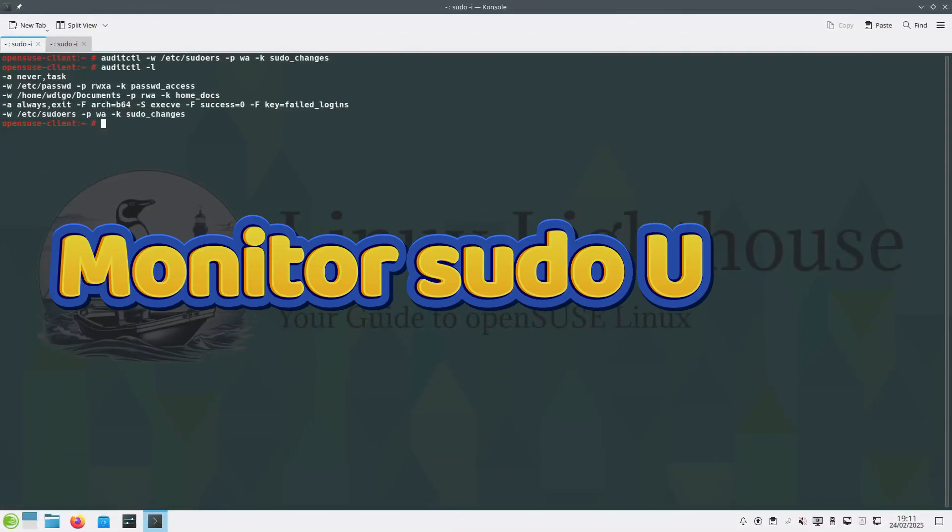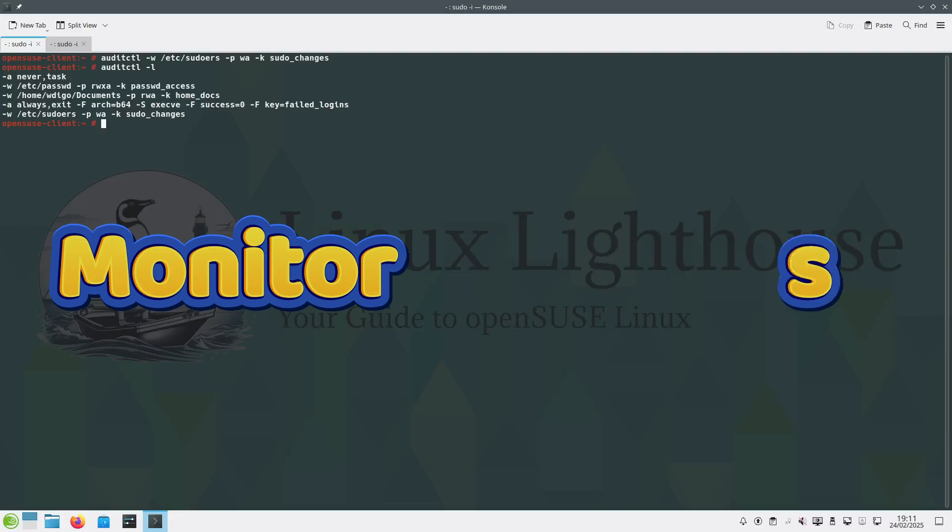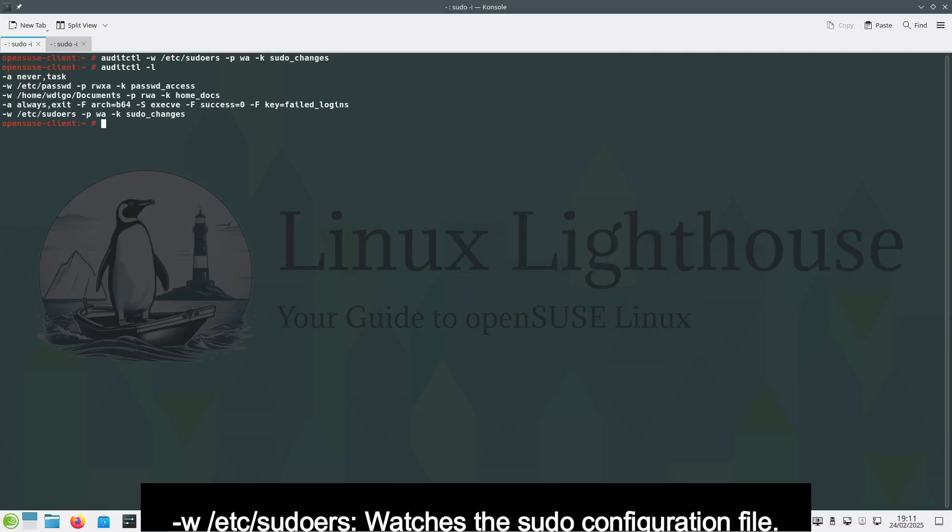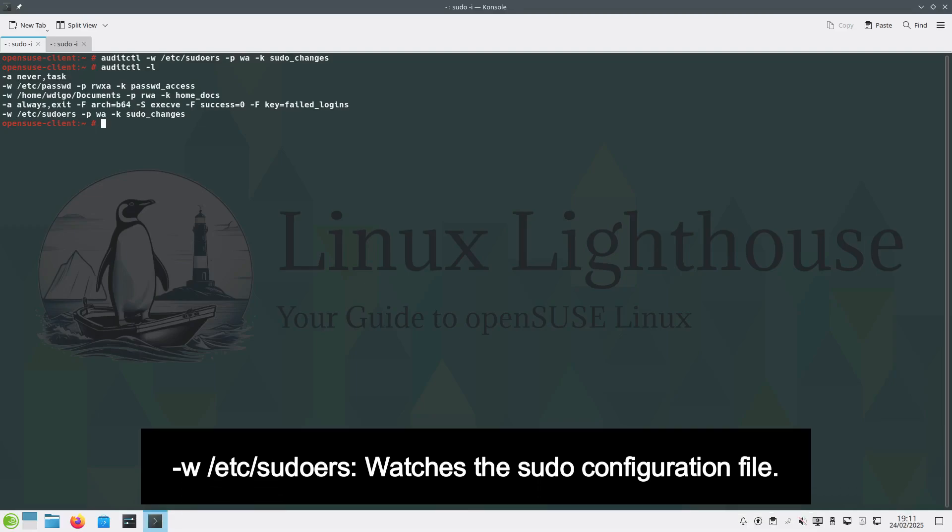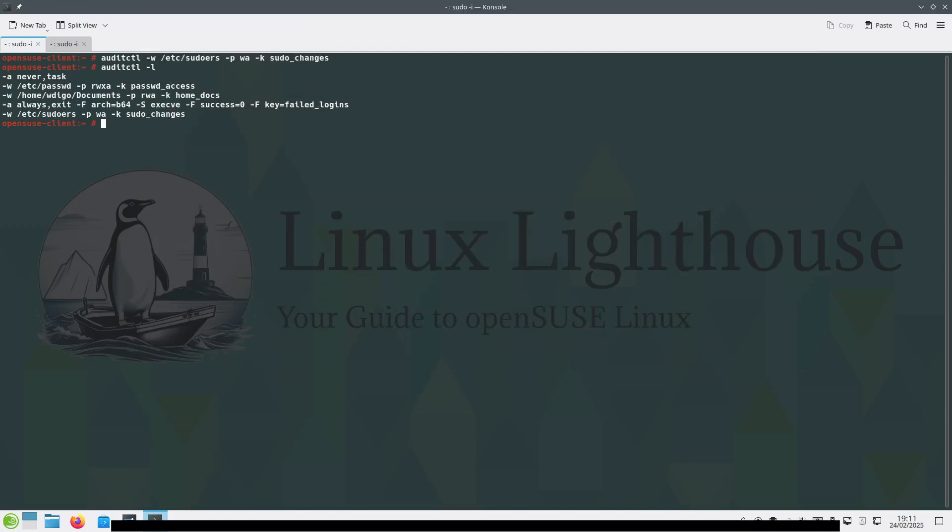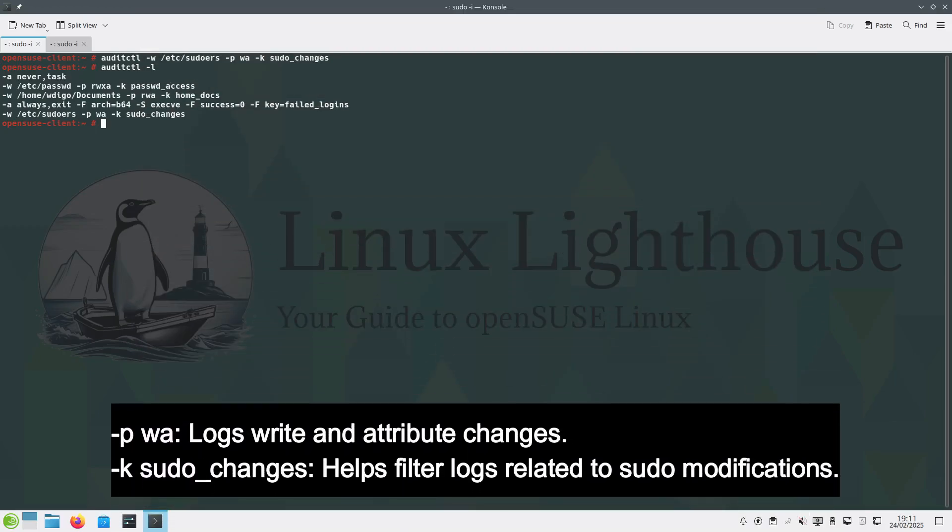You can monitor any changes happen to the sudoers file by using this rule. -w /etc/sudoers watches the sudo configuration file. -p wa logs write and attribute changes. -k sudo_changes helps filter logs related to sudo modifications.